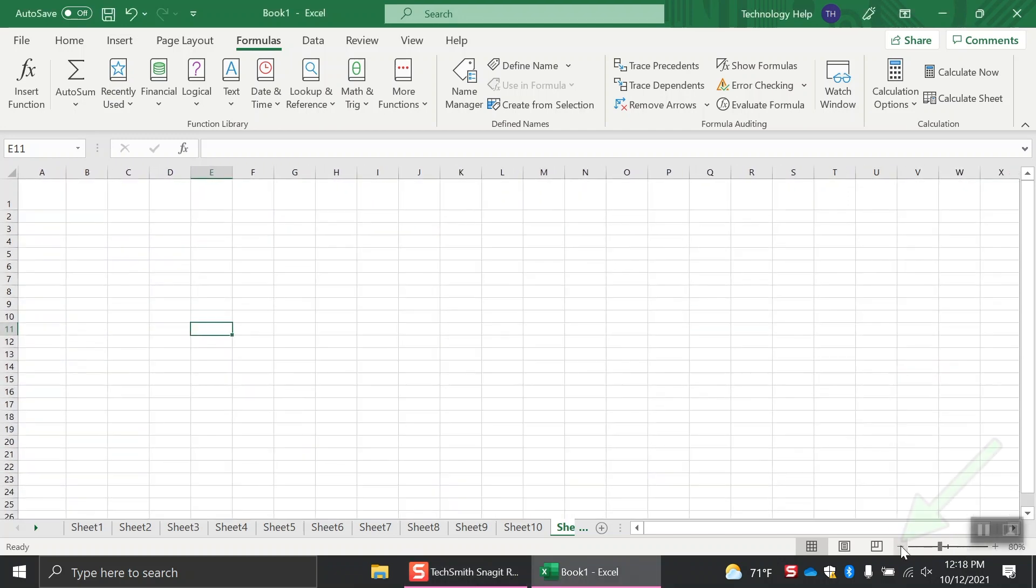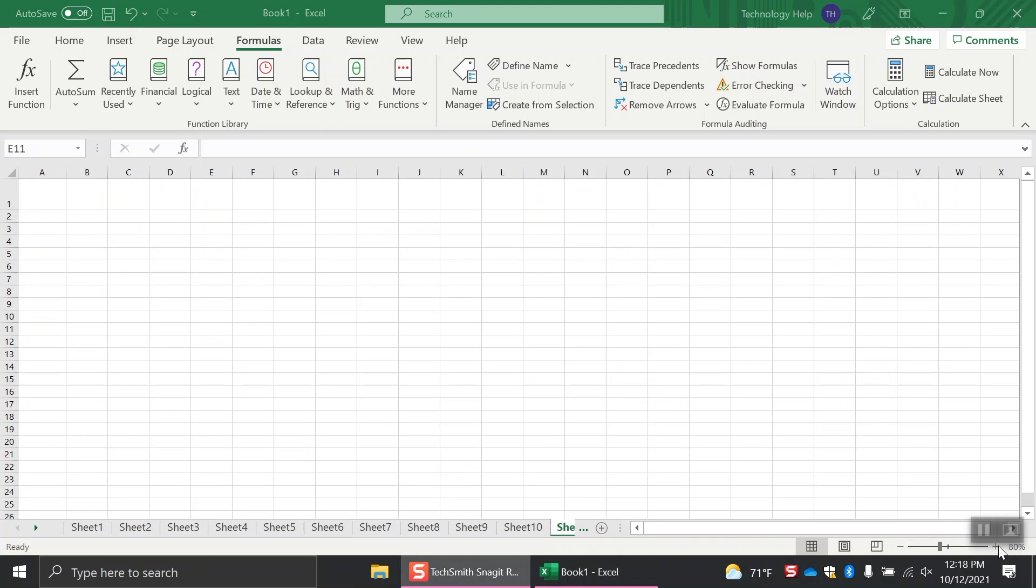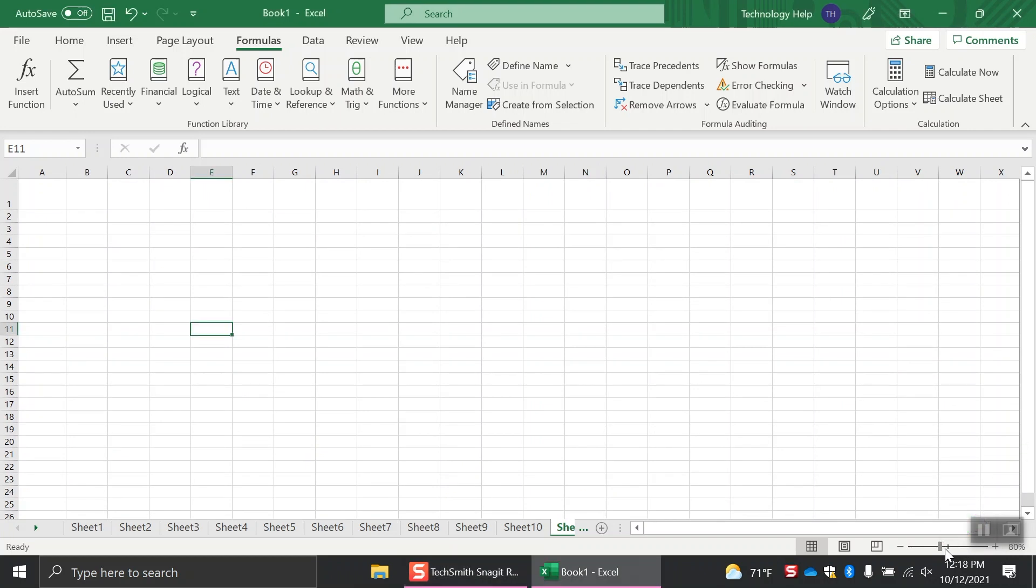You can press the minus sign on the zoom slider to make the screen smaller and the plus sign to make the screen bigger. You can also slide the indicator toward the plus sign to increase the zoom or toward the minus sign to decrease the zoom.